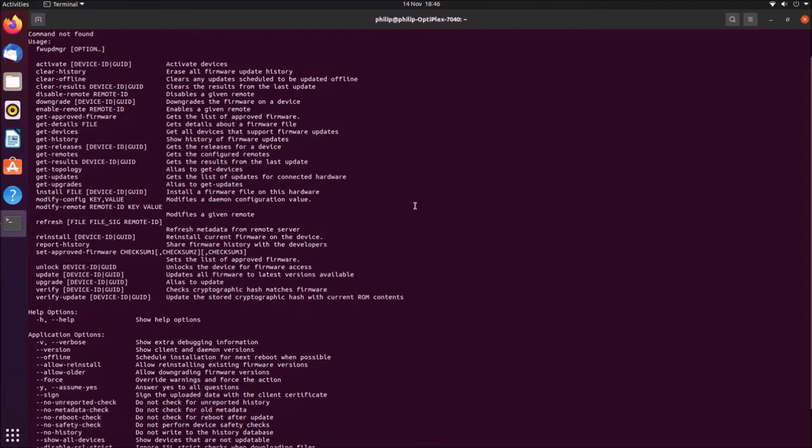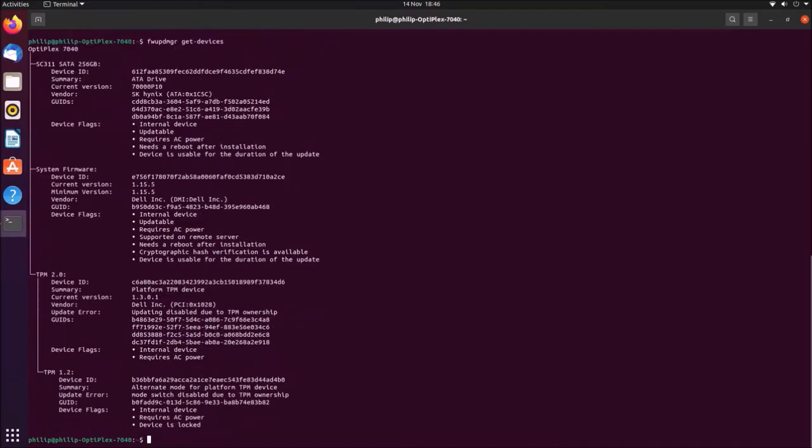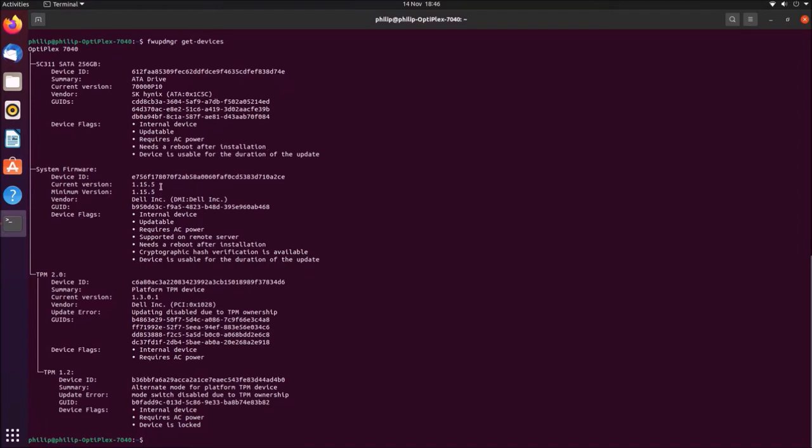The first one is get devices. This command will list the devices that have firmware that can be updated. We see that we've got the solid state drive with its device ID, the system firmware which is the UEFI BIOS, and the TPM. If you've got a laptop system that's plugged into a Thunderbolt dock, then this should also be listed as well.